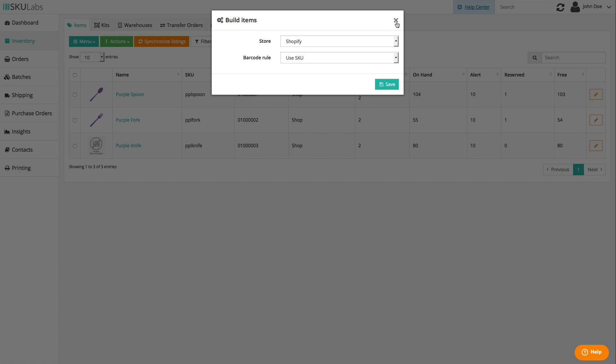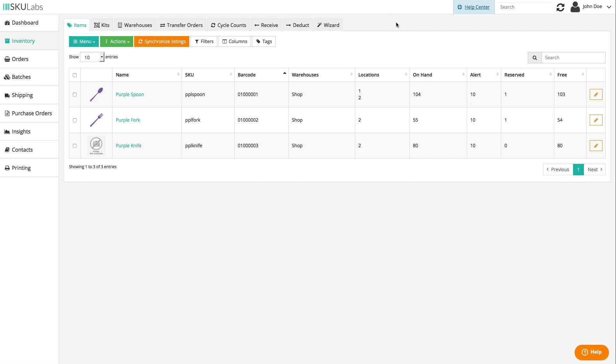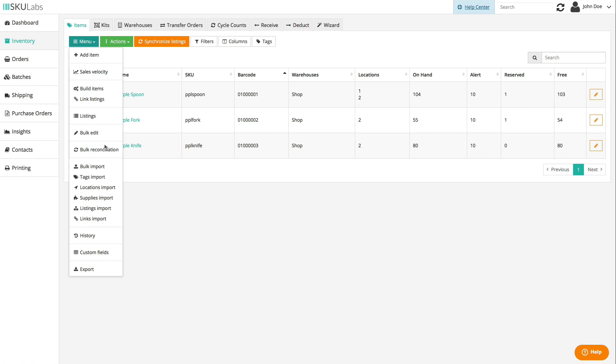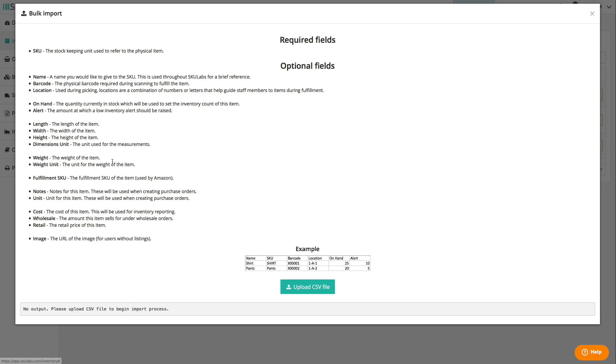You can also import items with a CSV spreadsheet, which is handy if you have a lot of item info you want to include, like the costs and shipping weight, or if you're able to export your catalog from an inventory management tool you're switching from.